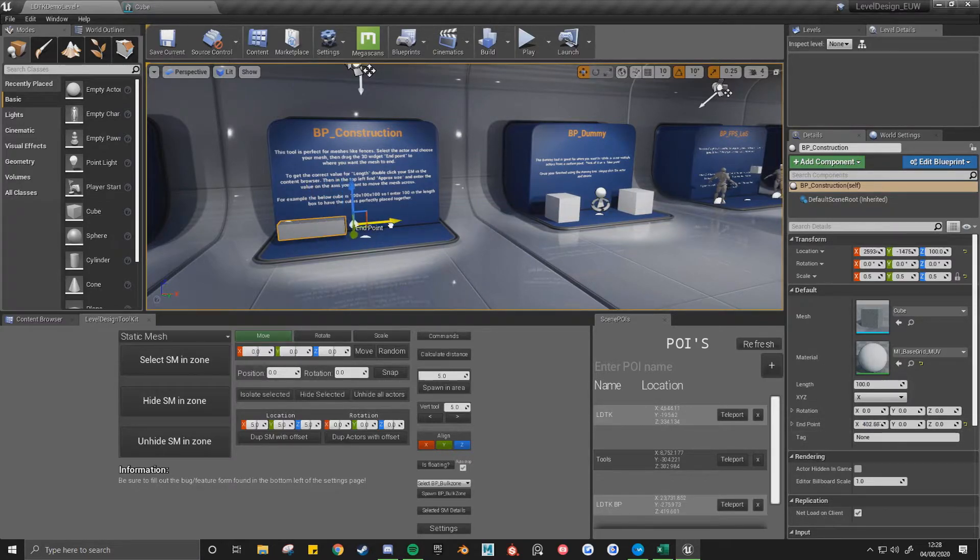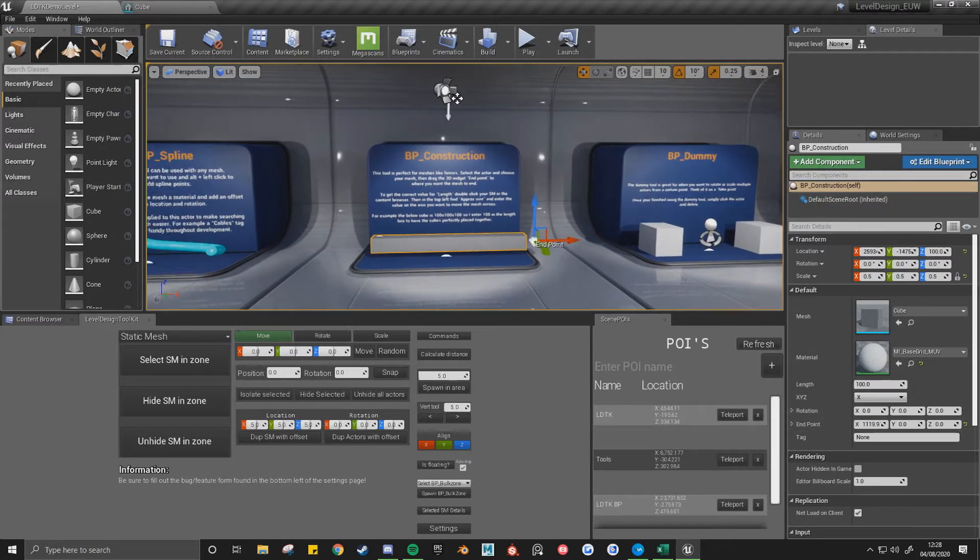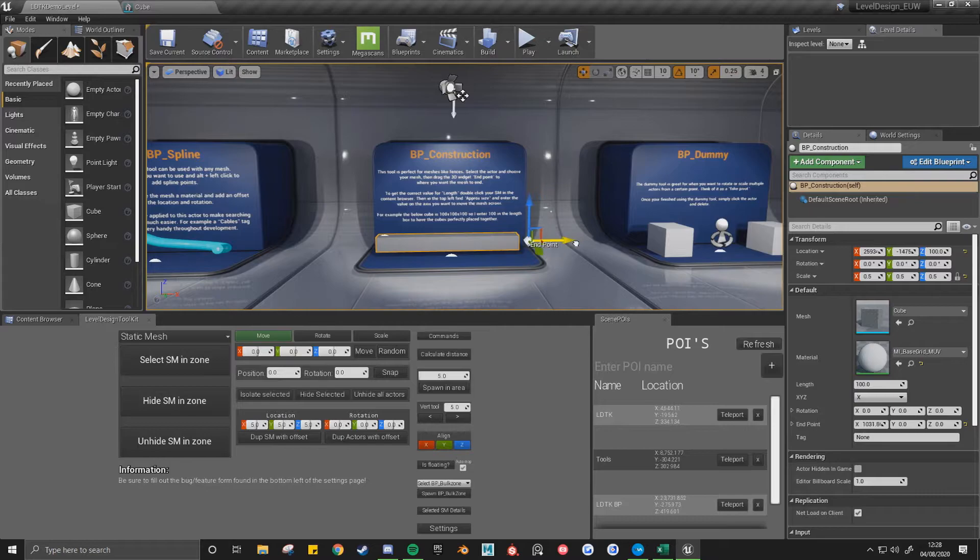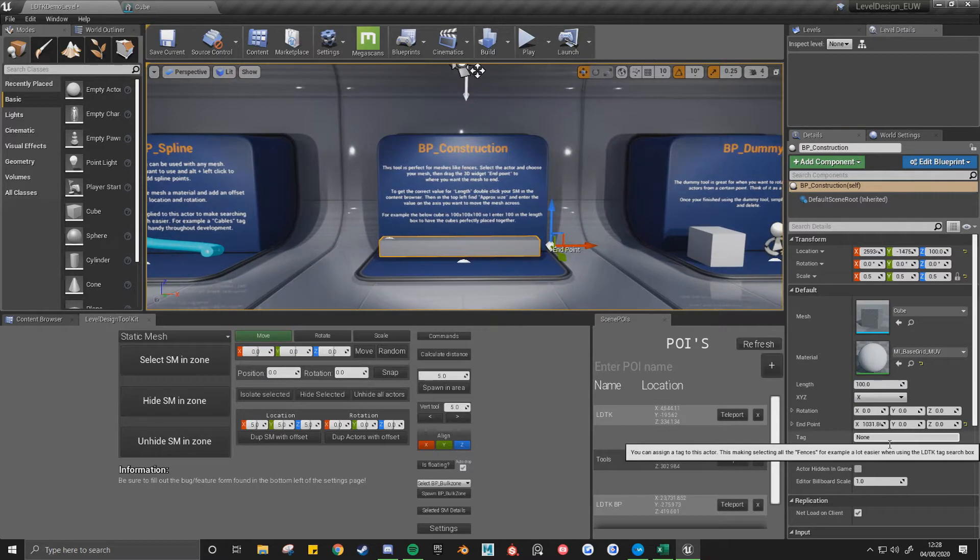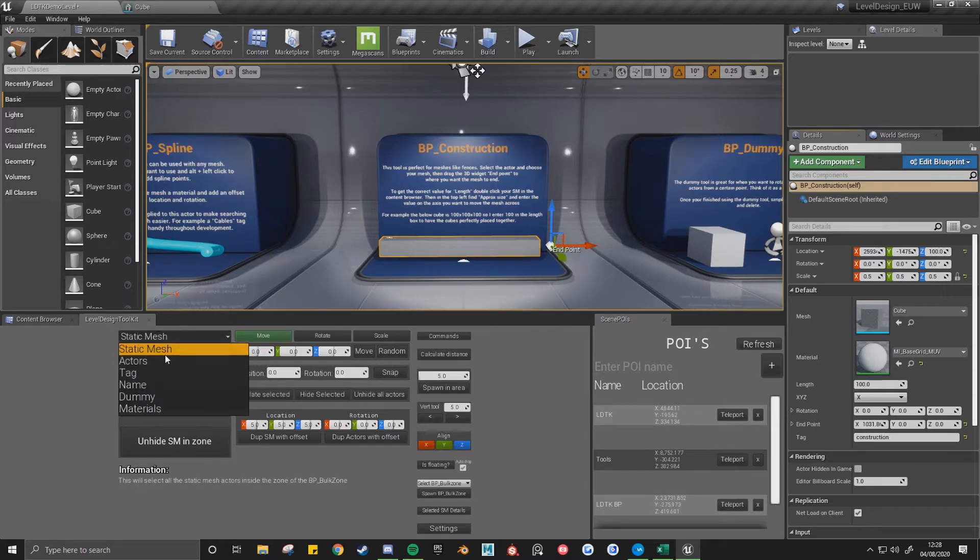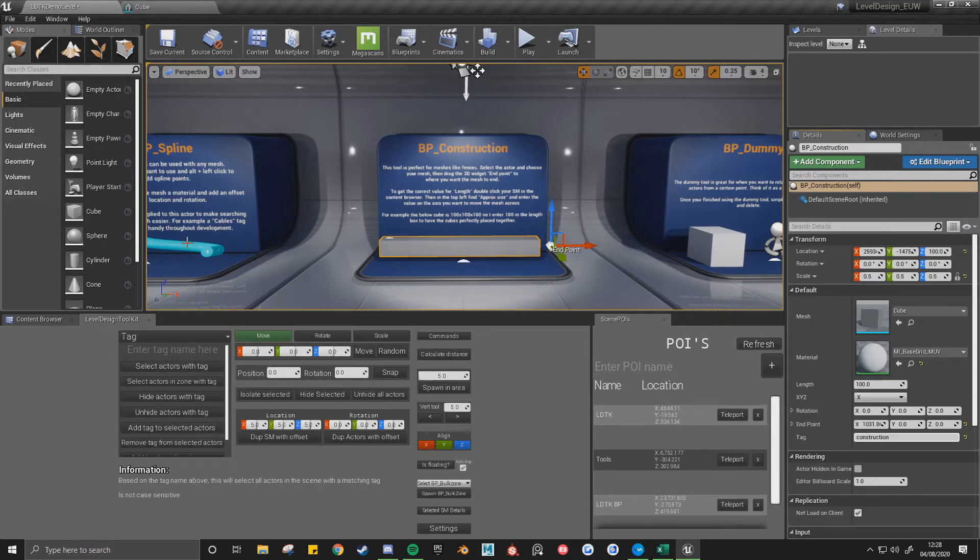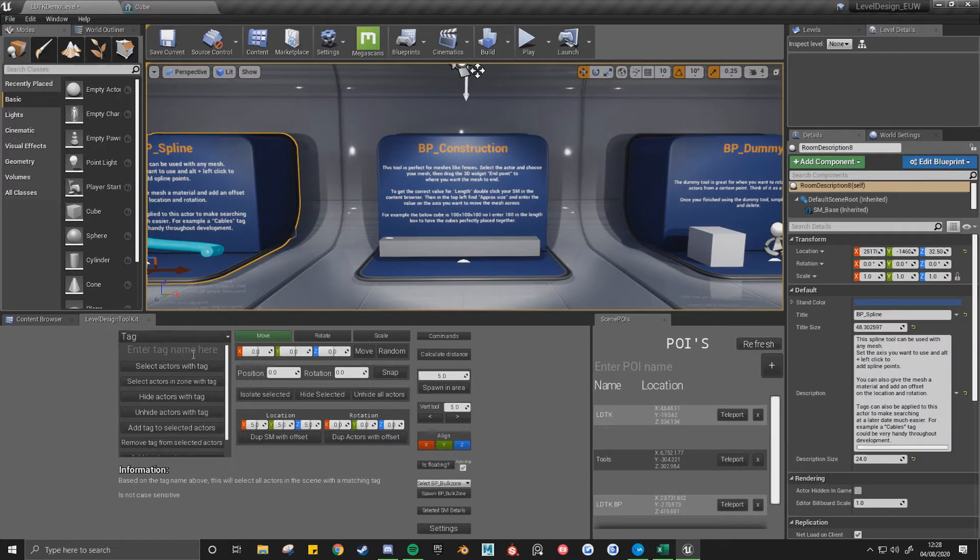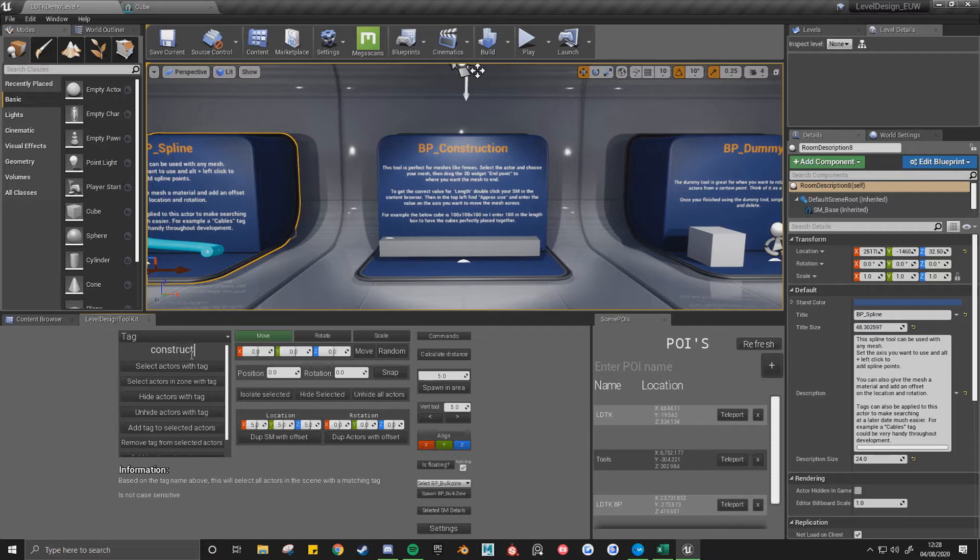And then you can also do tags. So I just make the tag construction, and go to the tag tool and do construction.